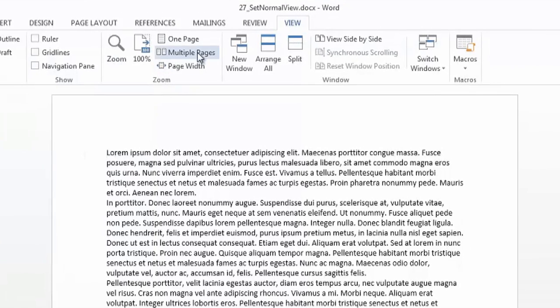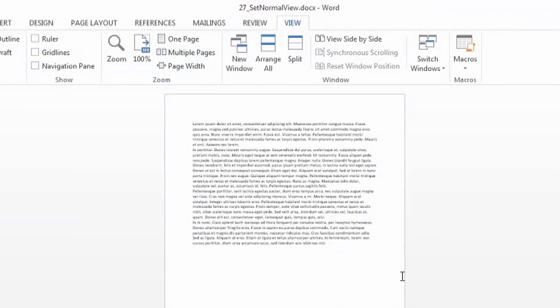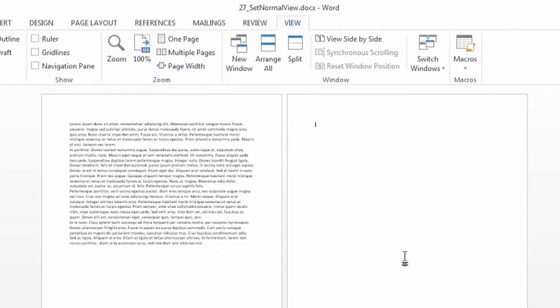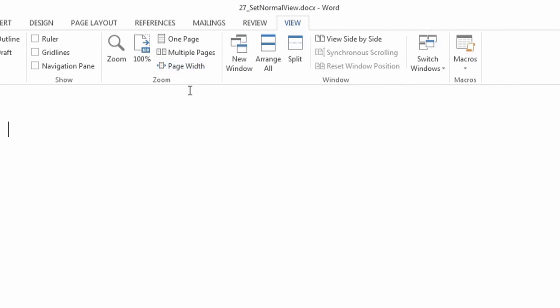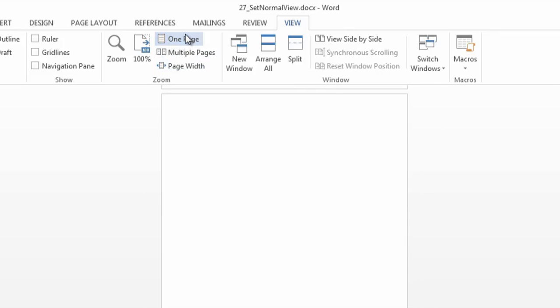You also have the option to see multiple pages at one time, so if I had a second page, or you can set it so you're just seeing the page width, or one whole page. I hope this helps. Thanks for watching.